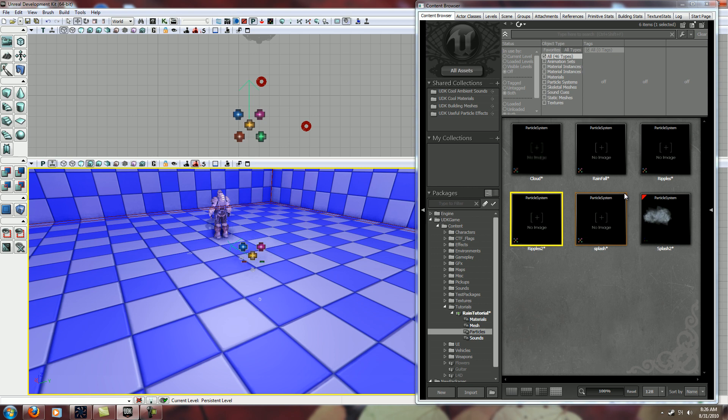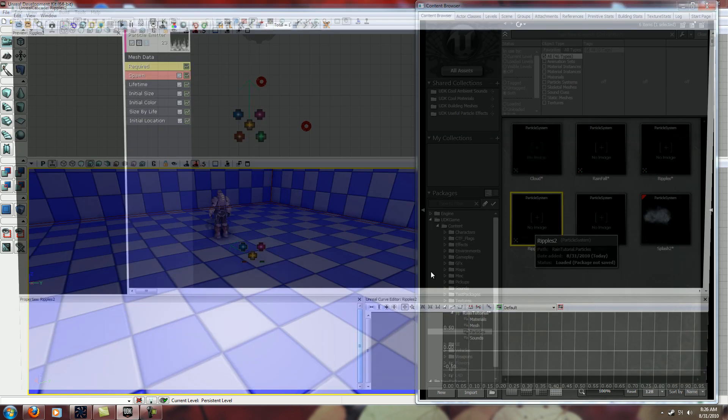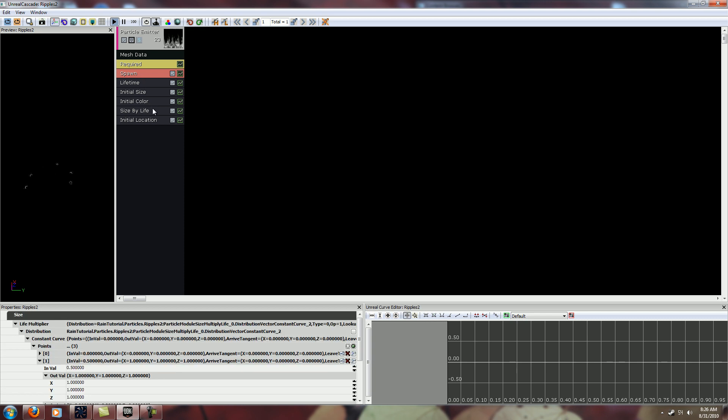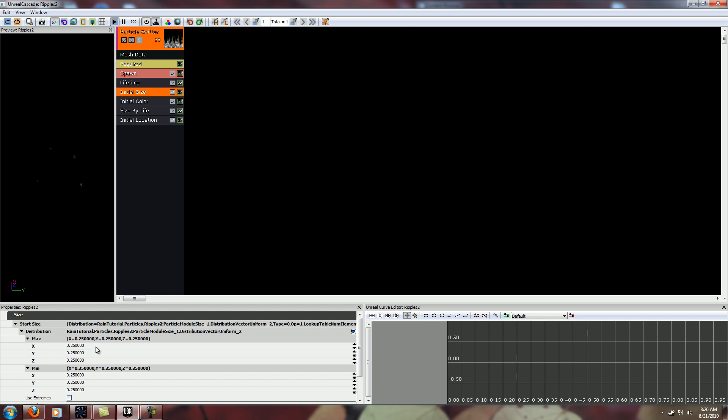Well they're definitely smaller now. They're still probably too big. And the size will depend completely on your own mesh. So if you're not using a mesh the same size as mine, these numbers won't work for you. So you'll want to try some different things.